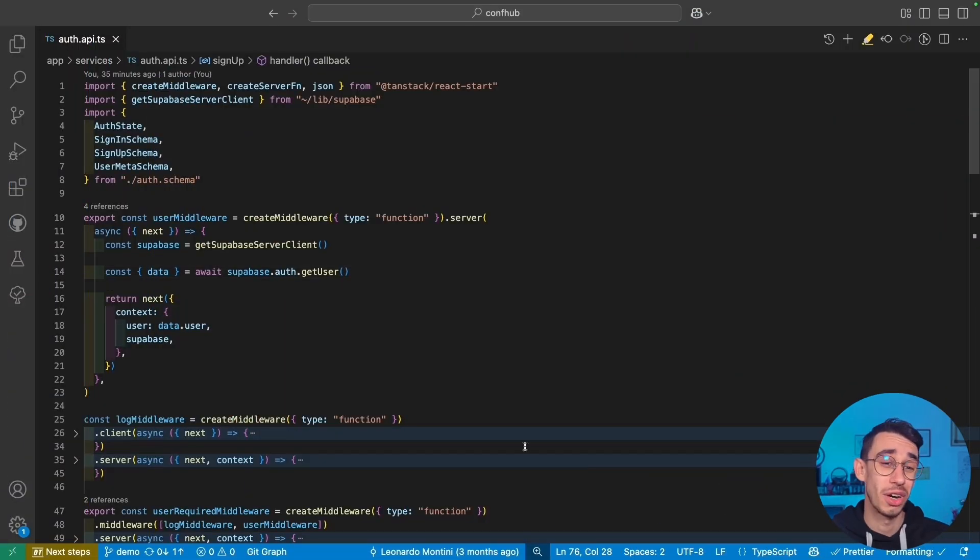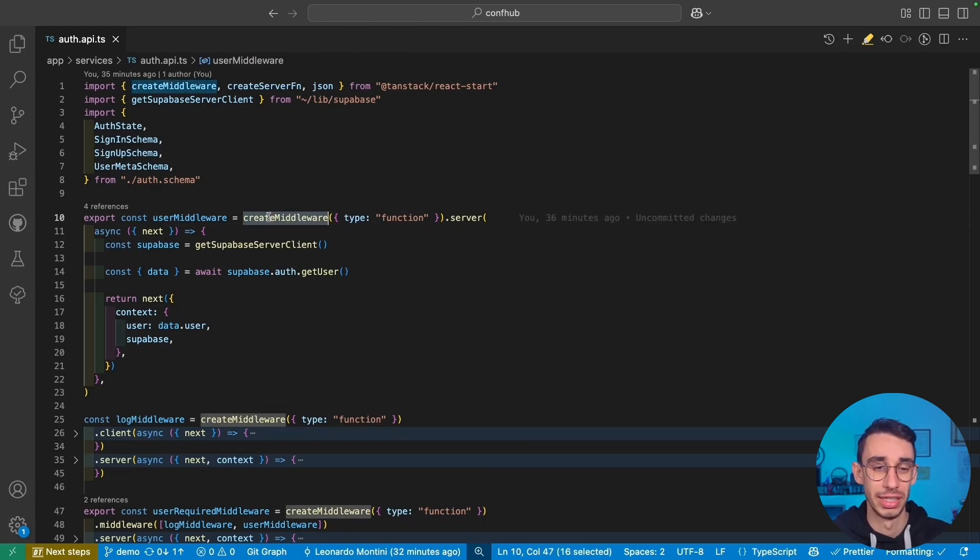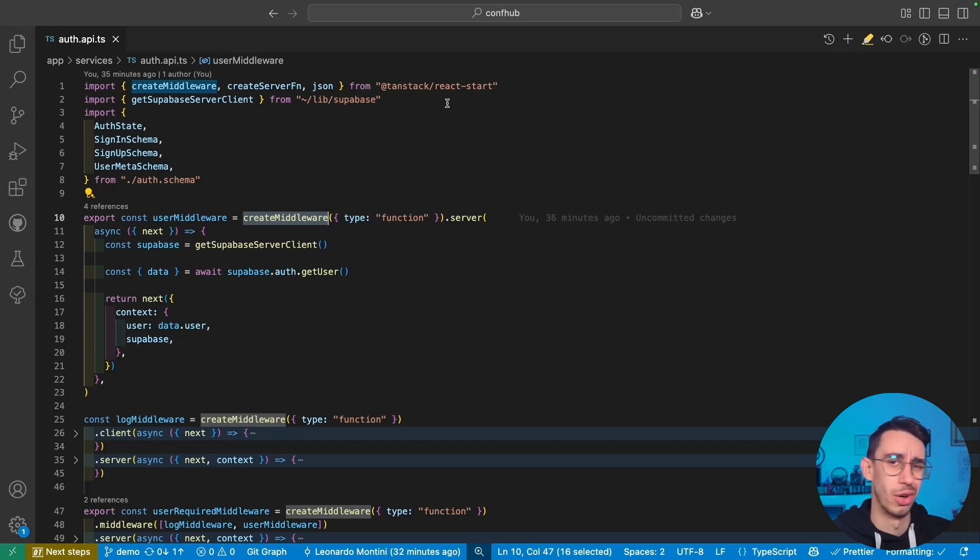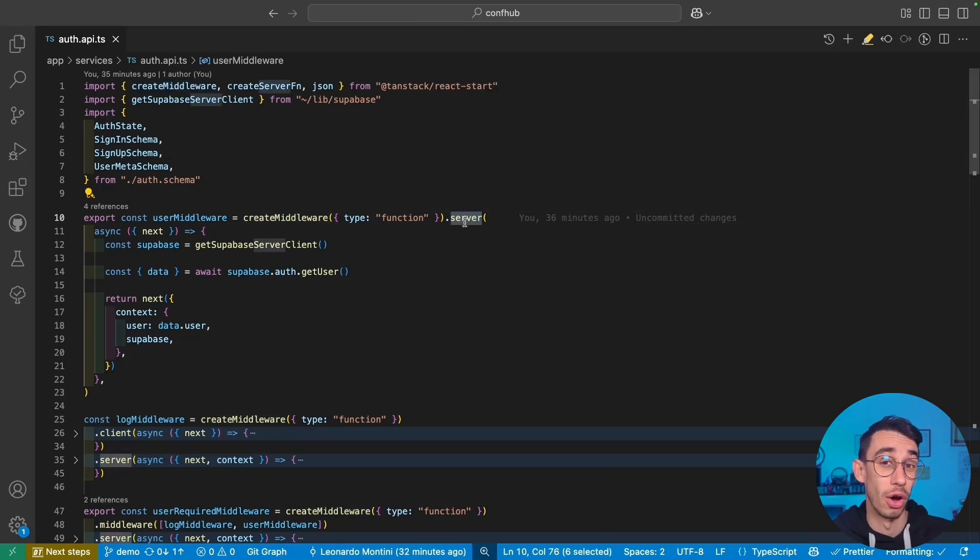My name is Leonardo, subscribe to the channel, and let me show you some code. Long story short, this is how you create a middleware. There's the create middleware function coming from Tanstack React Start, or Solid Start, and from here you can define some logic that runs only on the server.